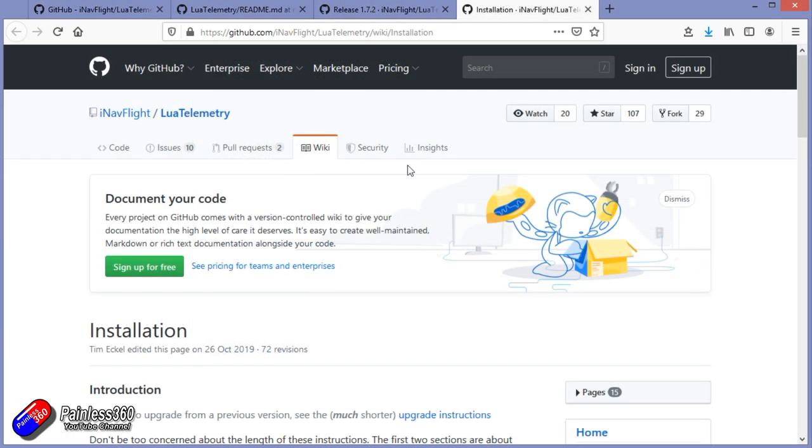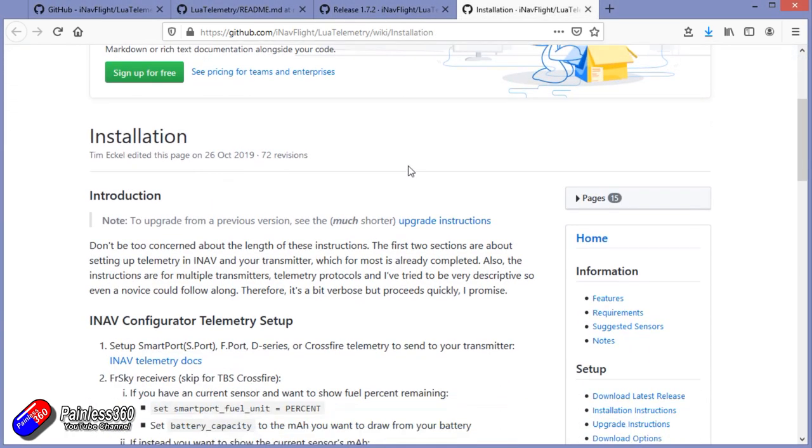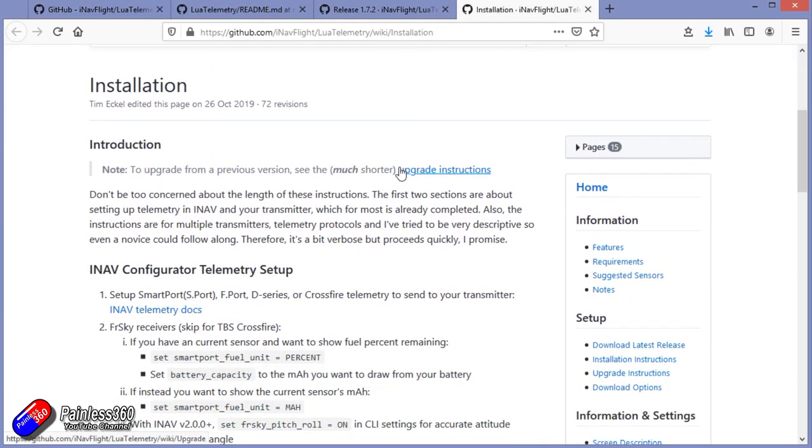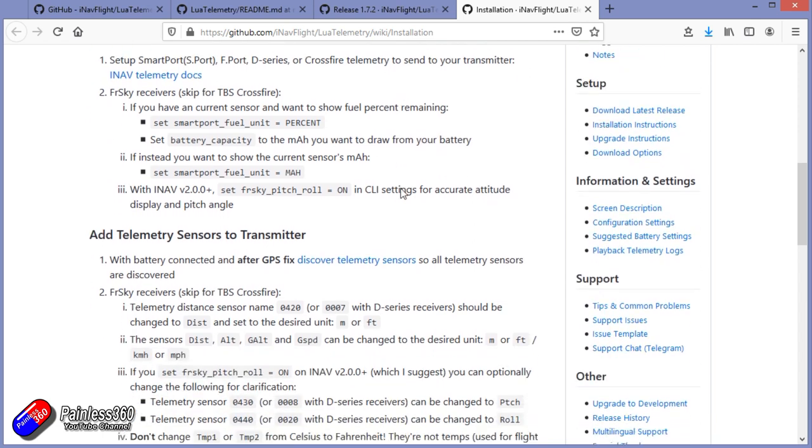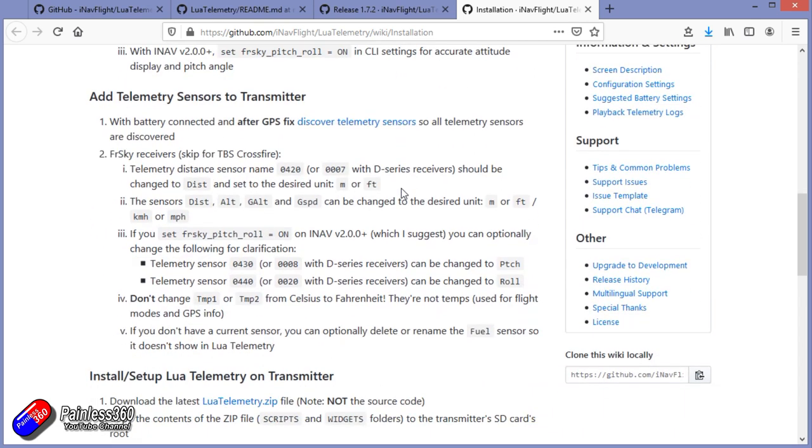In terms of the installation, it's going to be pretty straightforward, and let me run through this. You can change the way, as you can see here, how some things are shown, but when you're first setting it up, I'll just leave everything default, make sure it's all working, then you can start to play.